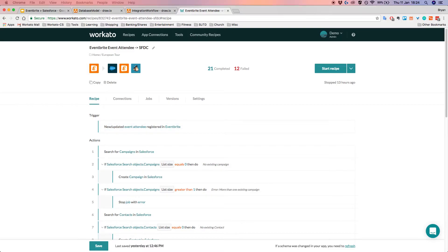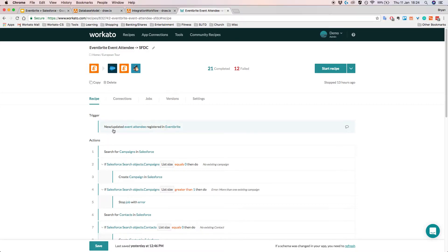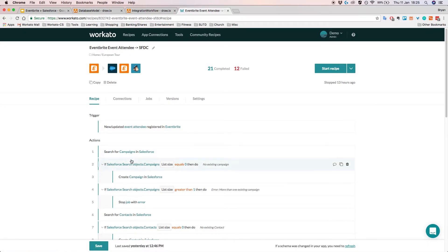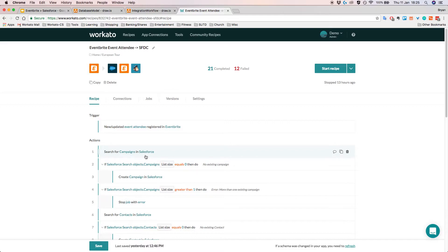Triggers represent events which the recipe will be listening out for. For example, I have a trigger here for new/updated event attendee registered in Eventbrite. Whenever there's a new event attendee, Workato listens for this event, gets triggered on it, and creates a job to be processed. Actions are straightforward — they're just steps that allow us to create, read, update, or delete records in our external applications. For example, searching for campaigns in Salesforce is an action that reads Salesforce and retrieves information about campaigns.